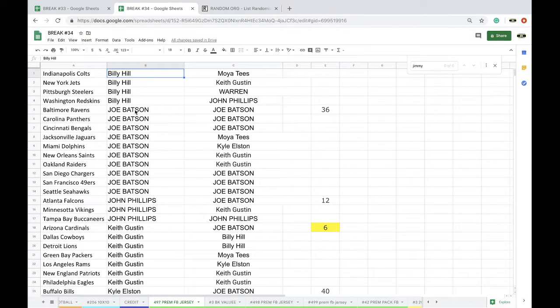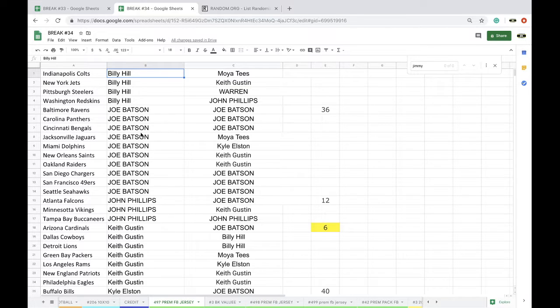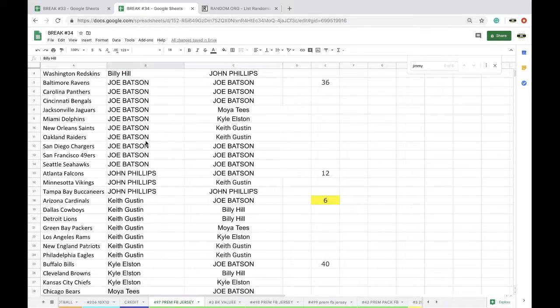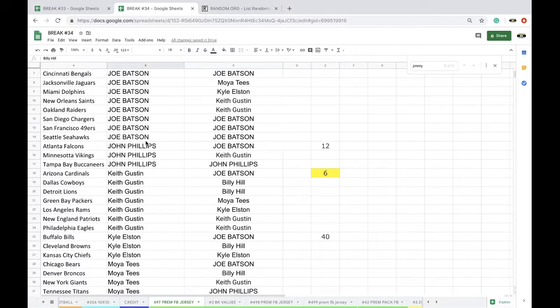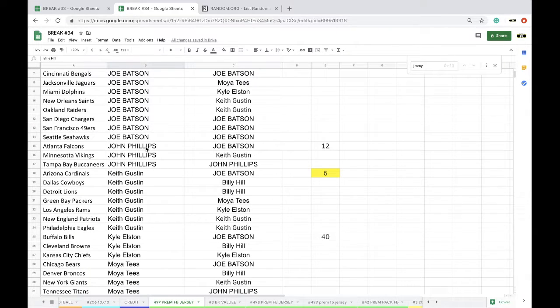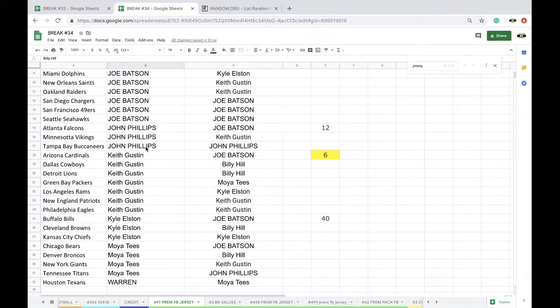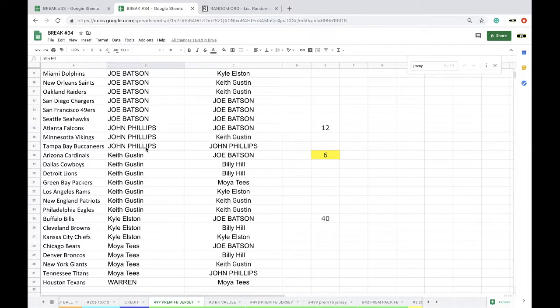Joe, Ravens, Panthers, Bengals, Jacks, Dolphins, Saints, Raiders, Chargers, Niners, Seahawks. John, Falcons, Vikes, Bucks. Keith, Cards, Cowboys, Lions, Packers, Rams, Pats, Eagles. Kyle, Bills, Browns, Chiefs. Moya, Bears, Broncos, Giants, Titans, Warren with the Texans.